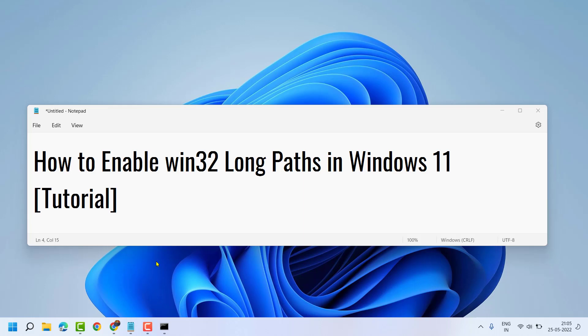In this video, I will show you how to enable Win32 long paths in Windows 11.